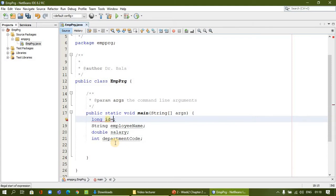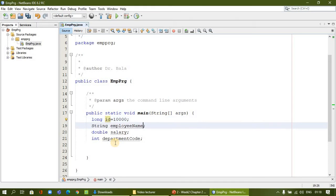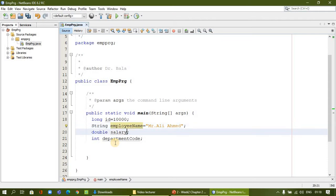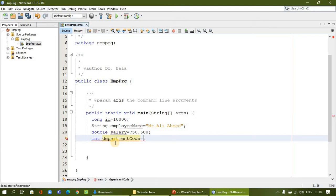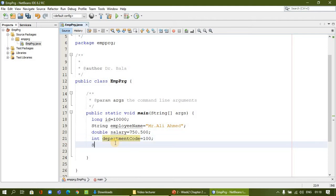Assign value for employee ID — for example 10,000. Employee name — for example, Mr. Ali Ahmed. Salary — for example, 750,500,000. For department code, maybe he is working under a department represented by a code, or we can also assign it as a string. It is based on our use. Now I am going to print all the values.